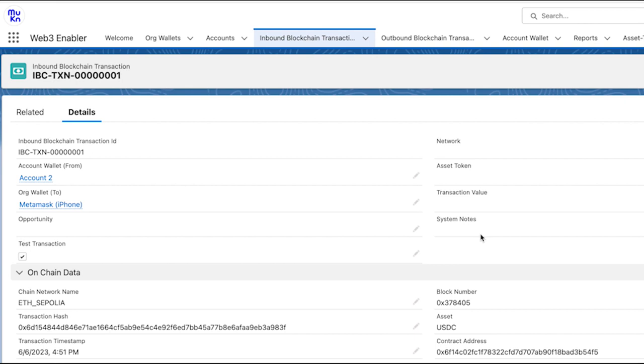That's also why the fields on the right like network asset token and so on are blank. As you can see this is an ETH Sepolia connection. If this was an ETH mainnet, network asset token and transaction value would have been set by the flow.